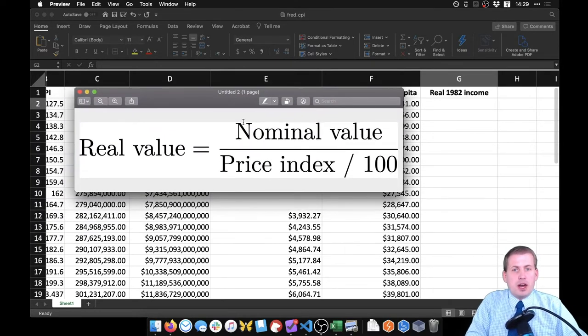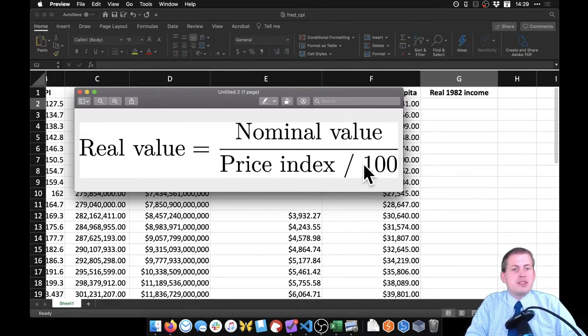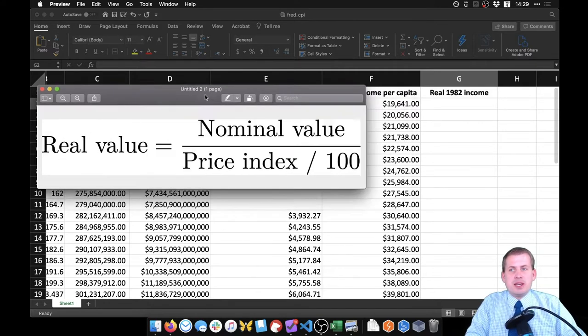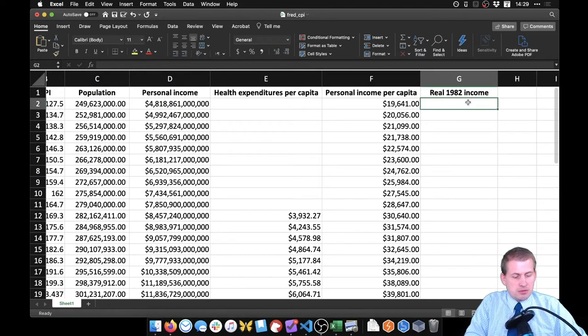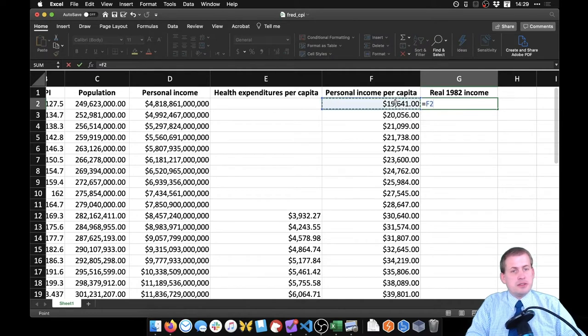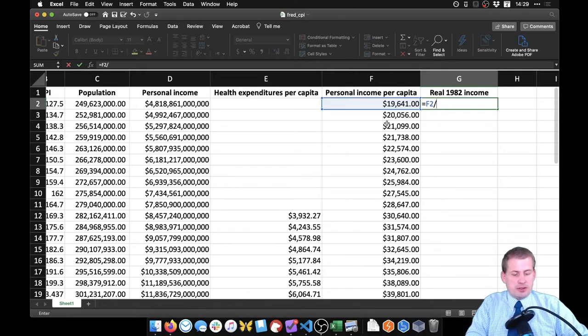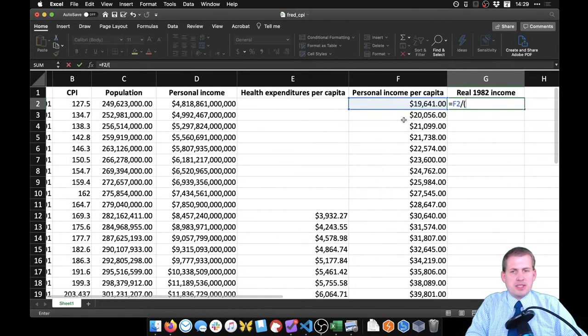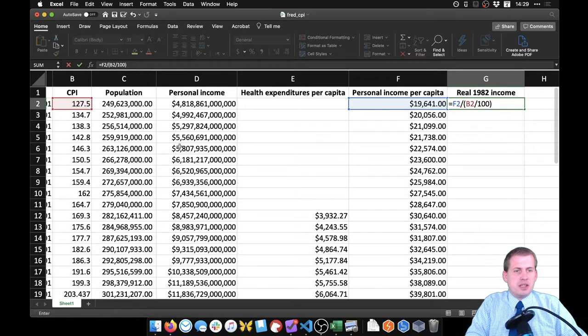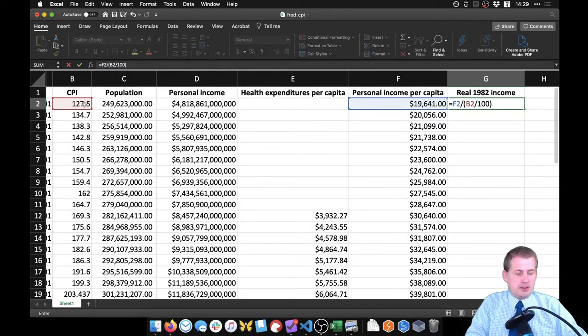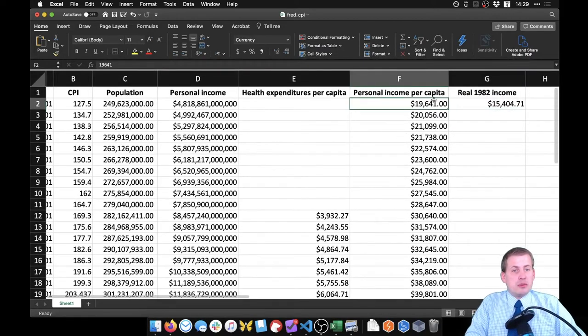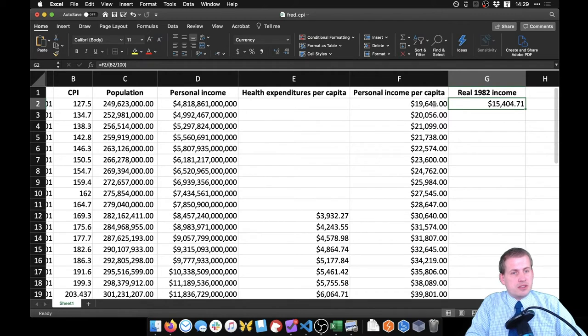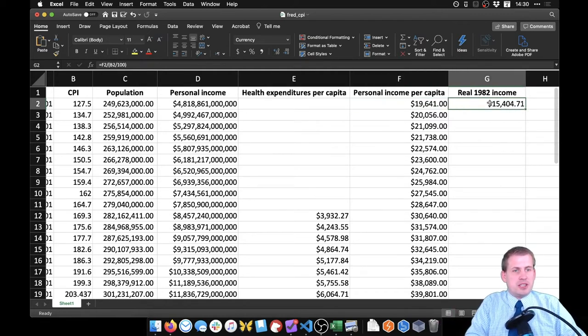The formula for converting nominal values to real values is this right here. You take whatever the nominal value is, whatever was written down at the time, you divide it by the price index, and then divide that by 100. And that will be the real value. What we need to do is make a new equation here. We'll say equals, we want the nominal value, which is this personal income per capita, and we're going to divide that by the price index divided by 100. So we're going to open a parenthesis here, divide by CPI, divided by 100, and then close parenthesis. We are taking this regular GDP per capita, divided by 127.5 divided by 100. If we hit enter, this is what personal income per capita was in 1982 dollars, only $15,000. There was kind of some inflation there.